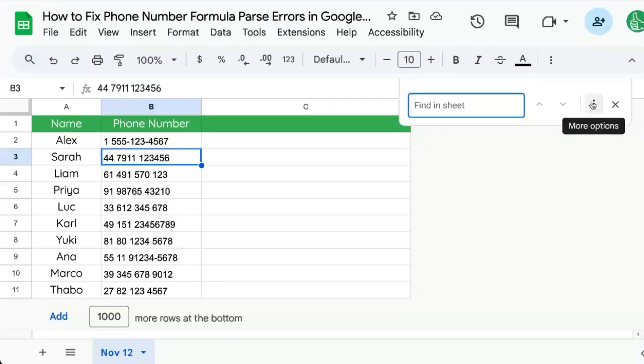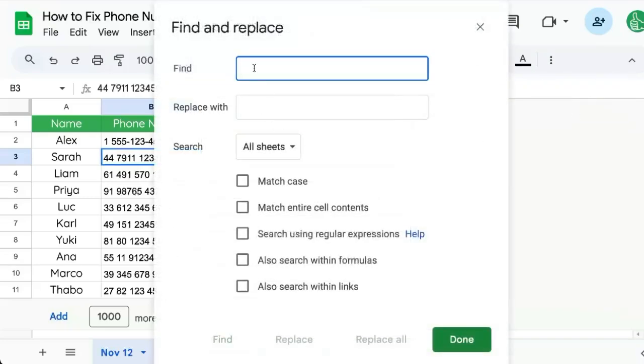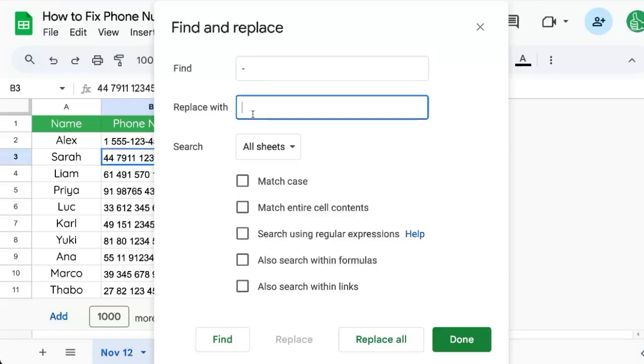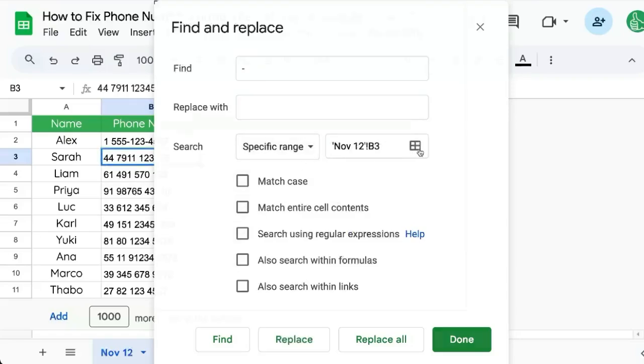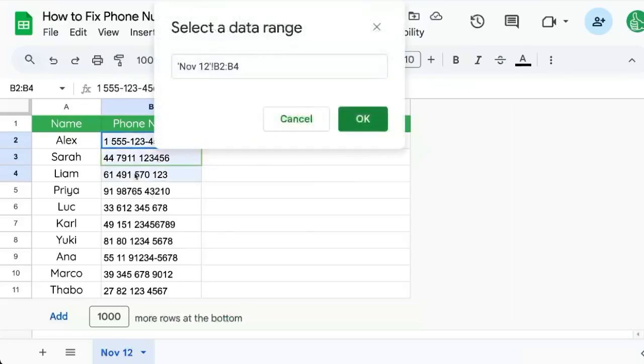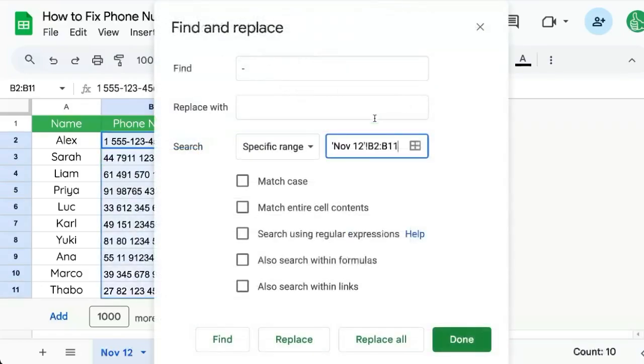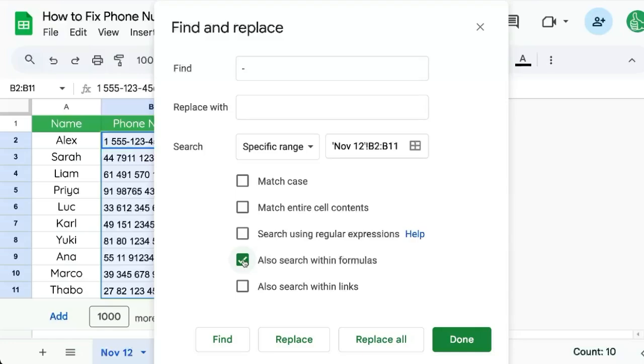Command-F, click on More Options, Find and Replace with Nothing. Make sure it is a specific range. Let's select that range of the numbers just in case you're using it somewhere else. And if you want to do this when there are formulas you have to select Also Search Within Formulas. But we don't have to do that right now because they're not formulas anymore.